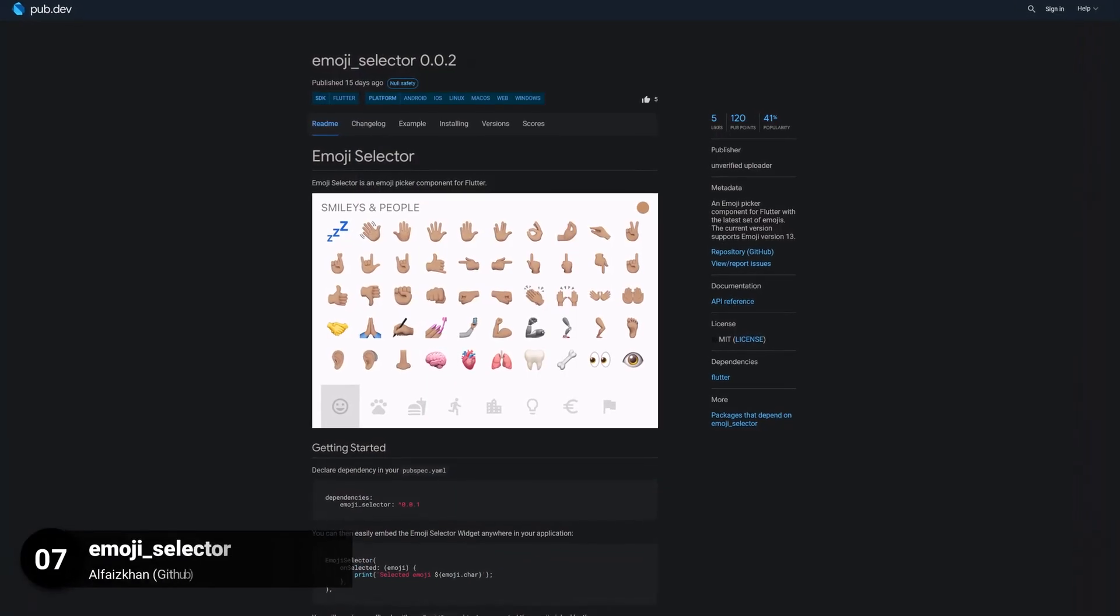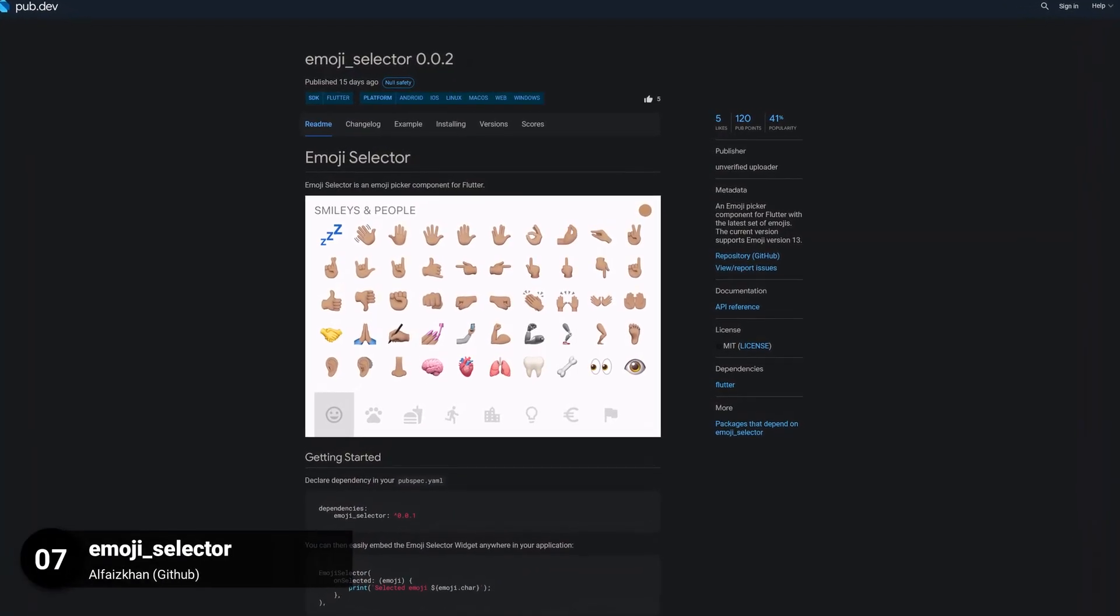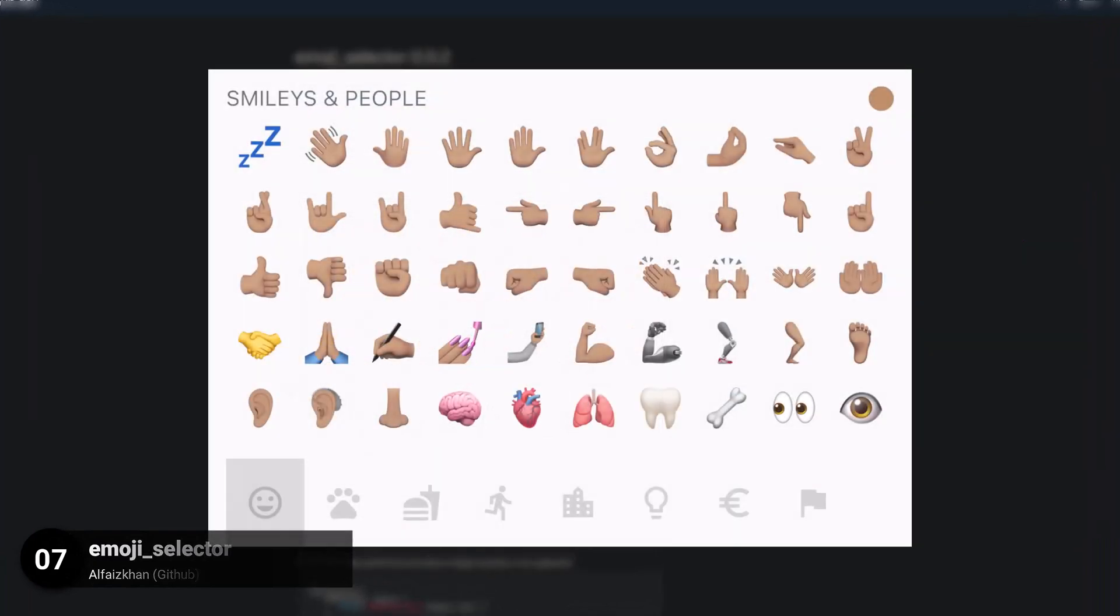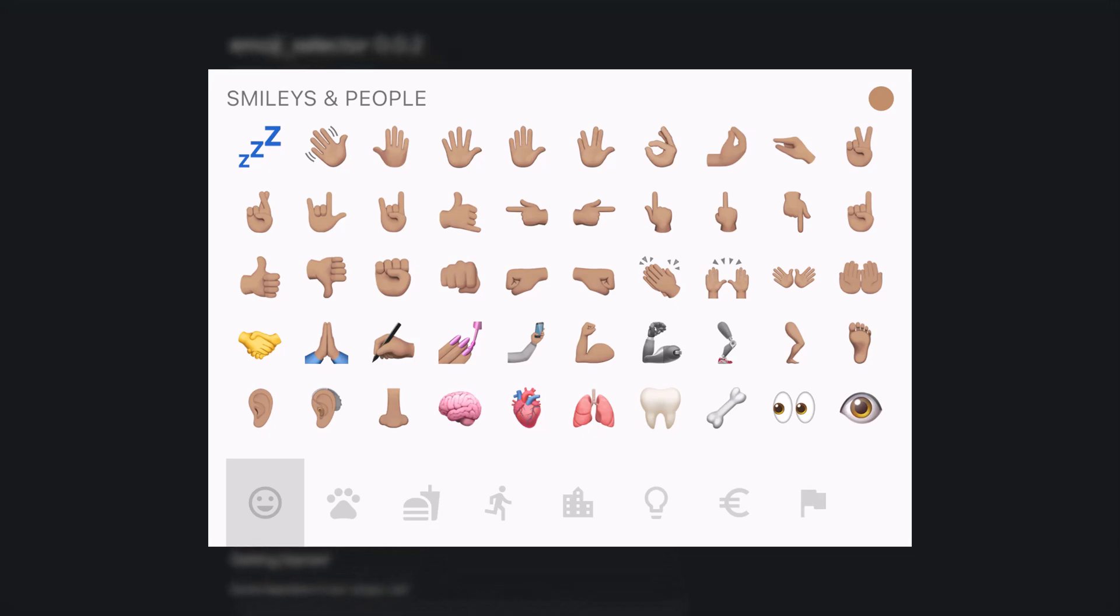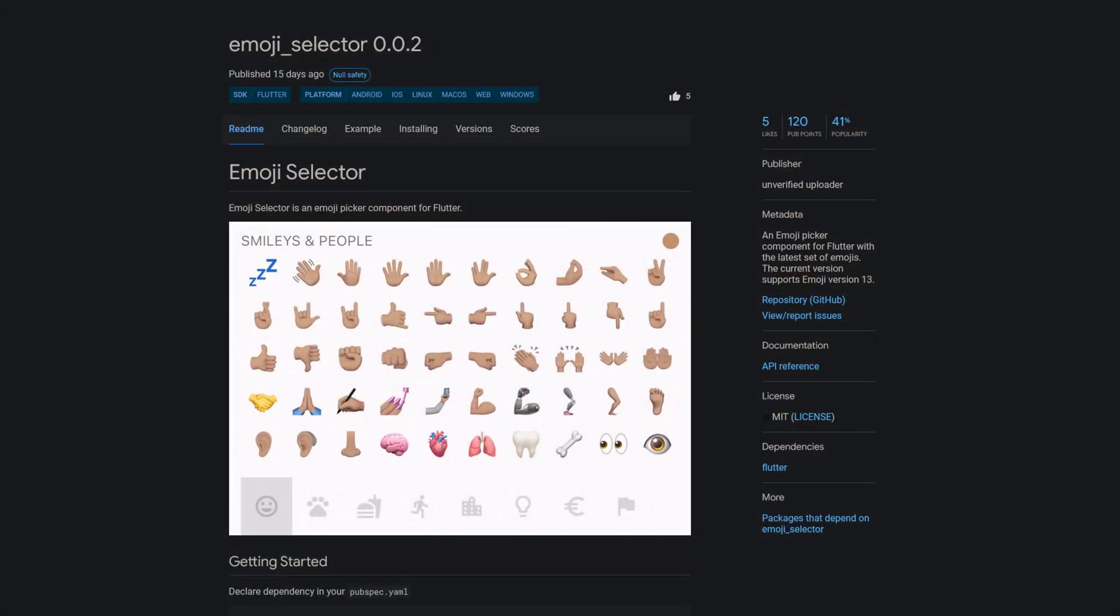Number 7 is called EMOJI SELECTOR, an emoji picker component for Flutter with the latest set of emojis. The current version supports Emoji version 13.